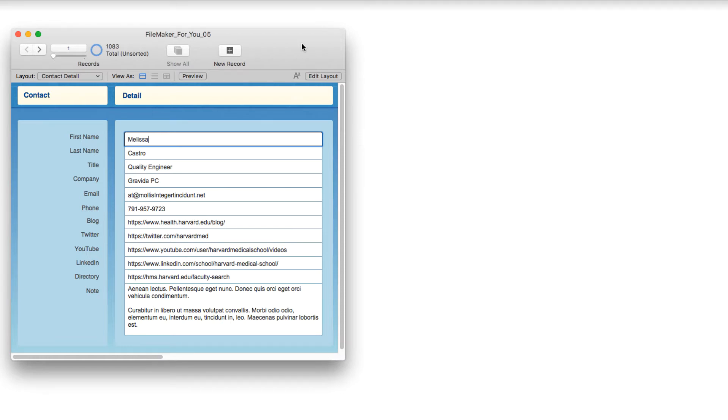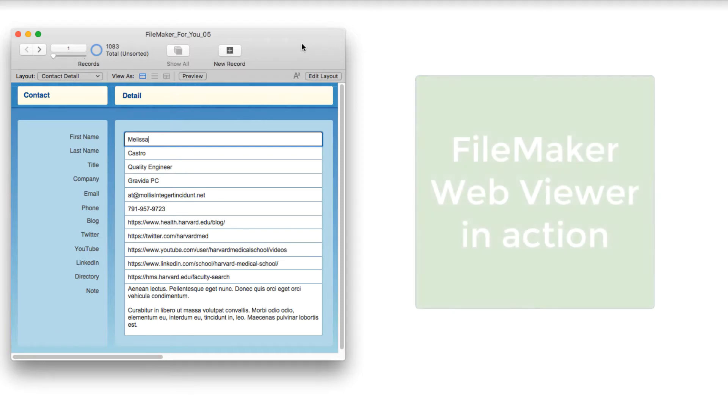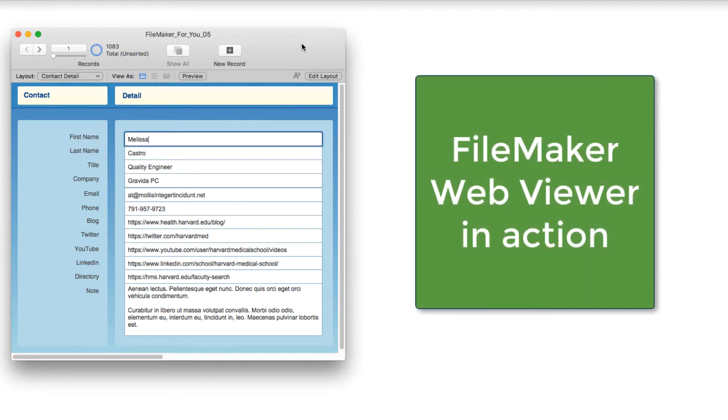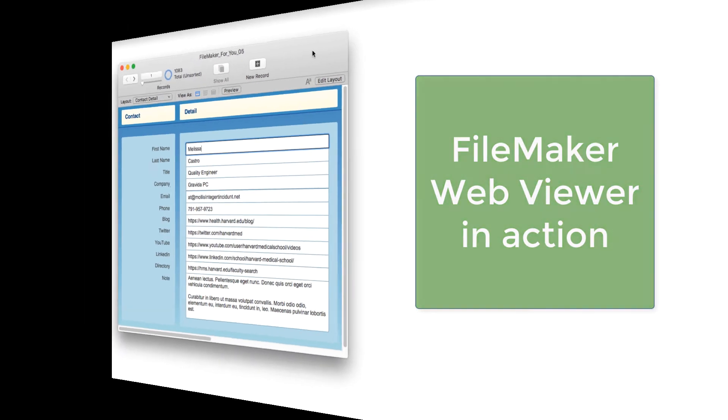Hello, Alison here, and in today's FileMaker tutorial, we are going to learn about the fun you can have and the interesting information you can get by adding a web viewer to your layout. So, let's get started.